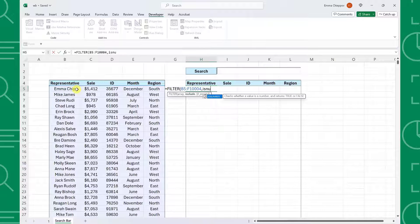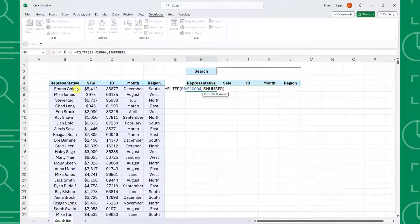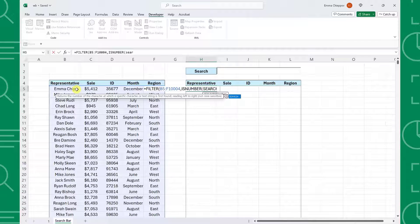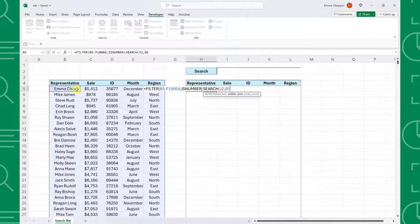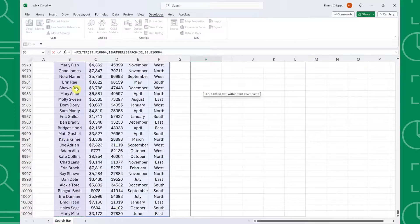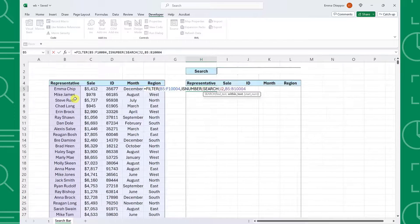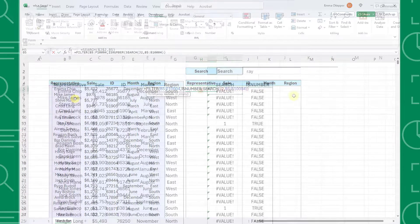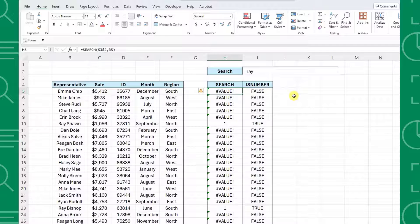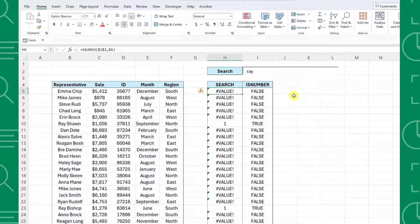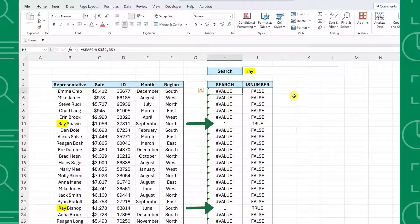Next, enter this Boolean statement as the Include argument to return the rows that contain the text in the search bar within the representative column. Let's break this down. The SEARCH function searches each representative for the value entered in the search bar and then returns the number of the starting position of the value if it finds a match or an error if it can't find a match.